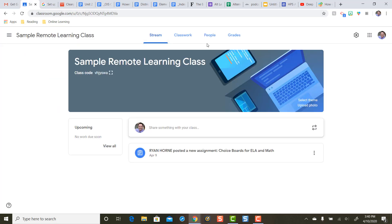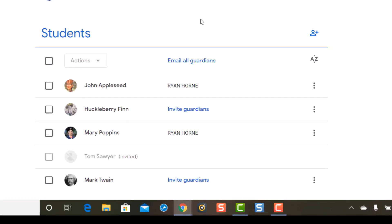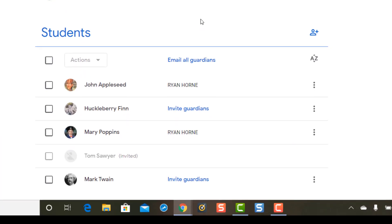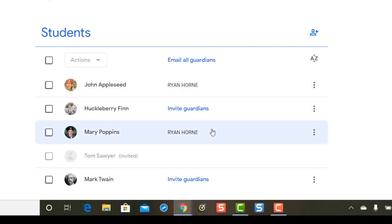When I go to Classroom to invite Guardians I'm going to single click on people and this is strange. I just turned the Guardian email summaries on and how come there's already some Guardians listed here.